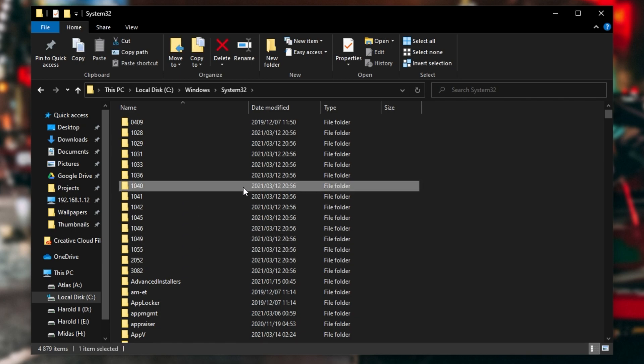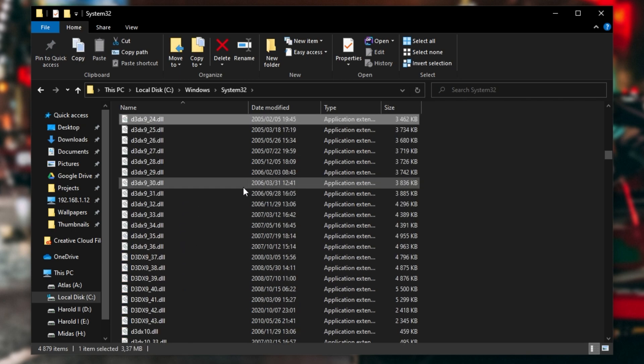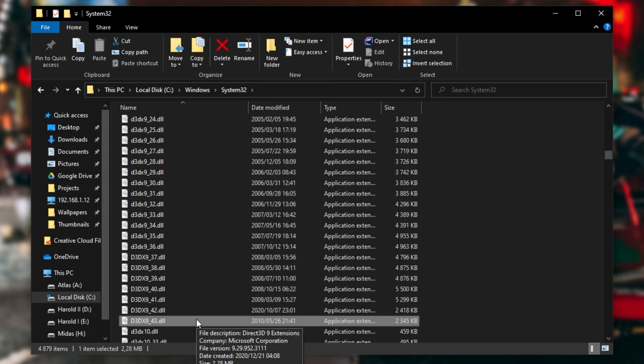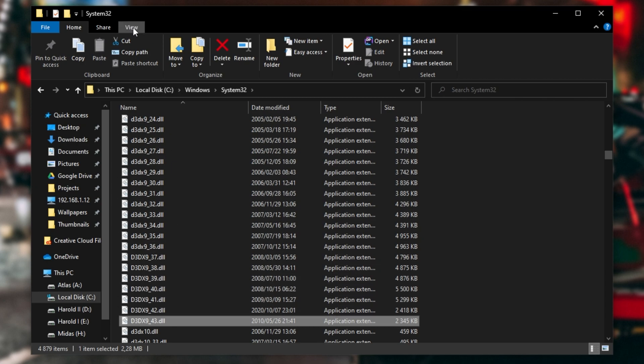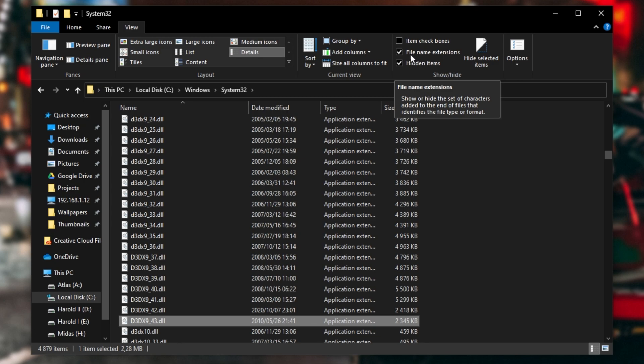Inside of here, we'll be looking for D3DX9_43.dll. That's all the way down here. If you don't see .dll or these file extensions, at the very top, click View and make sure that File Name Extensions is checked.